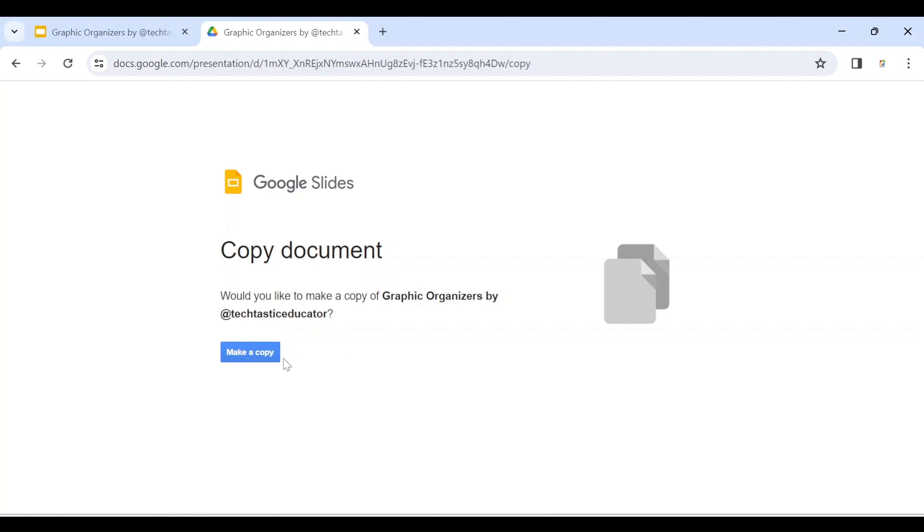So they have to select make a copy so that they have a copy in their drive, and at the same time they are able to see the document.